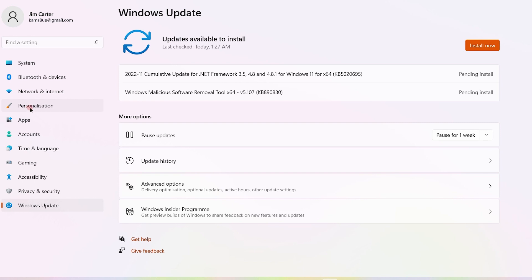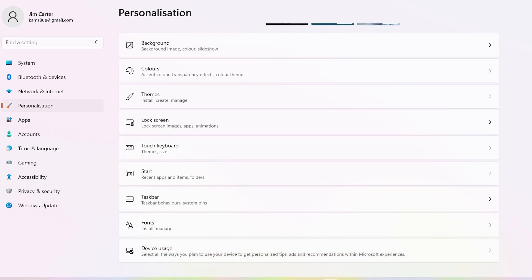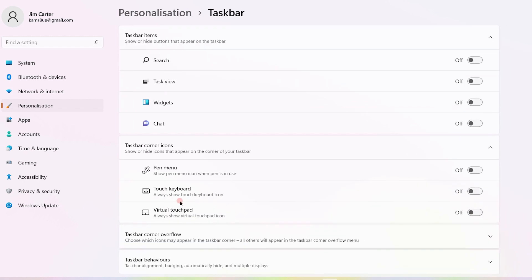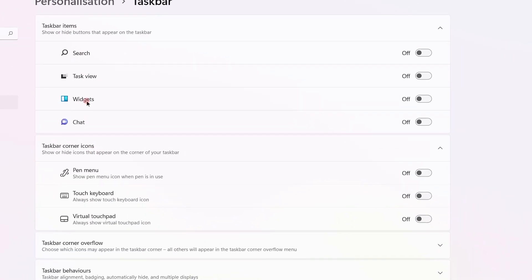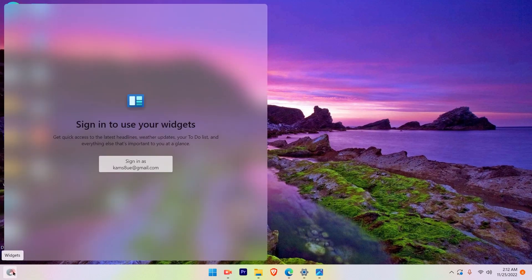Choose the left hand side option personalization, then search the taskbar option in the right hand side under personalization. You will see the widgets option which you have to toggle to on. Once you toggle this option on, you will see the weather forecast option is available here.